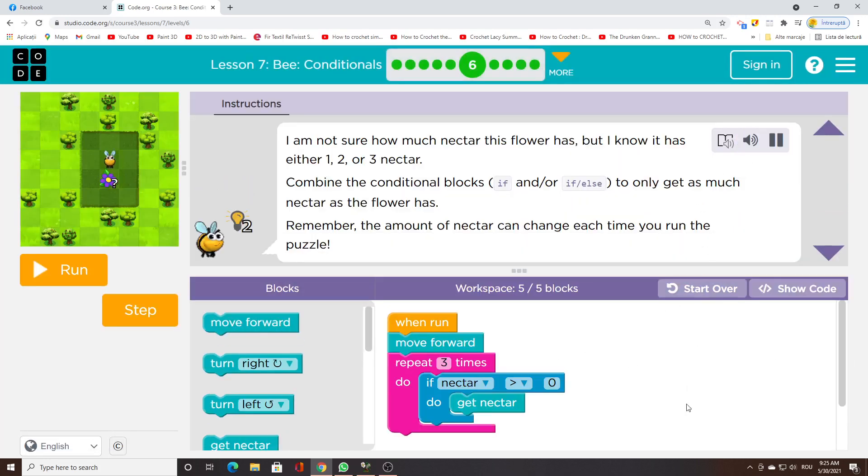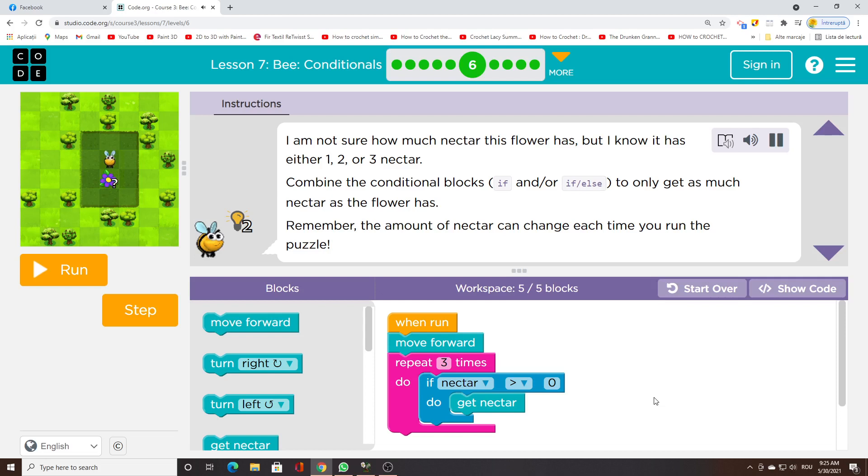I am not sure how much nectar this flower has, but I know it has either 1, 2, or 3 nectar. Combine the conditional blocks if and or if/else to only get as much nectar as the flower has. Remember, the amount of nectar can change each time you run the puzzle.